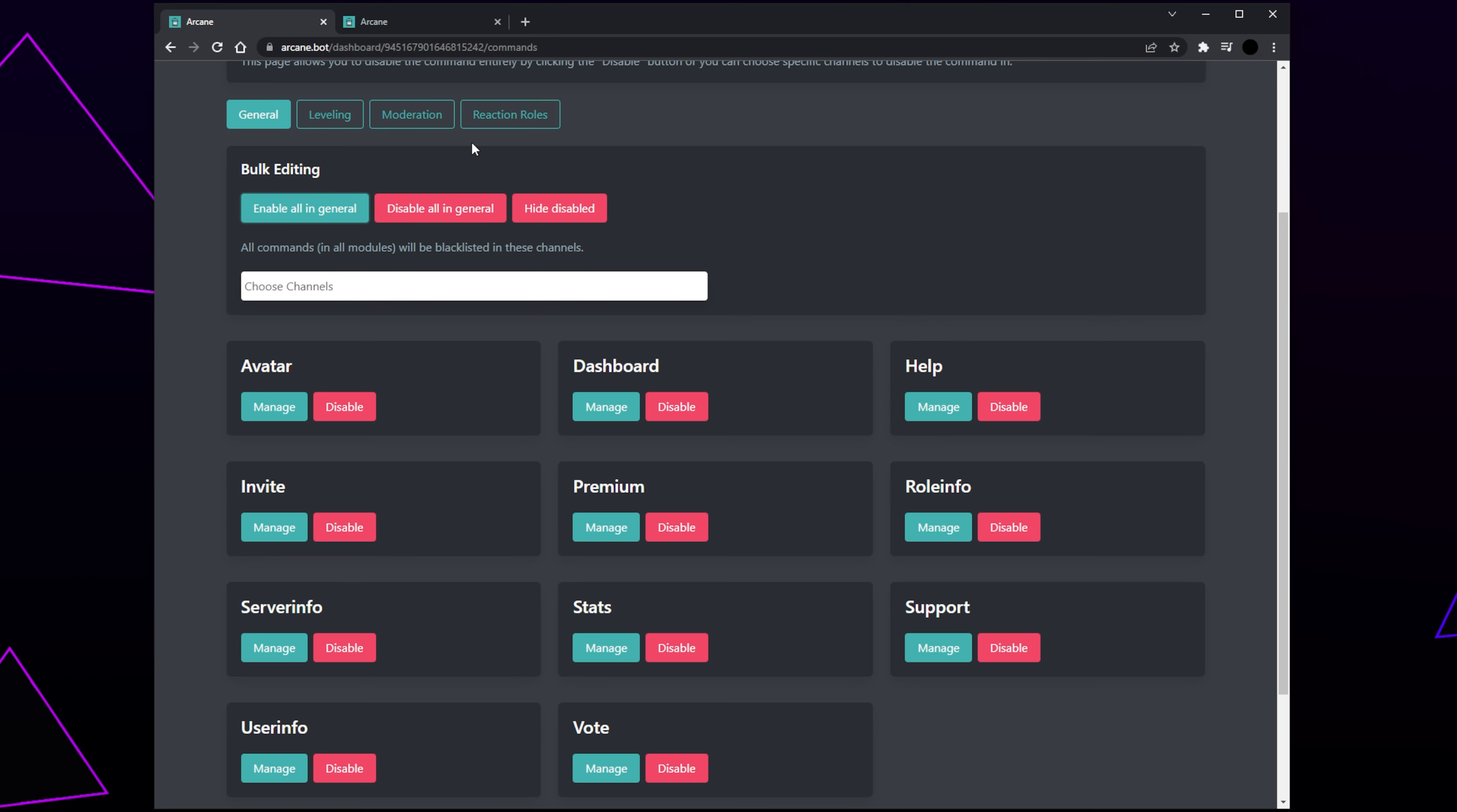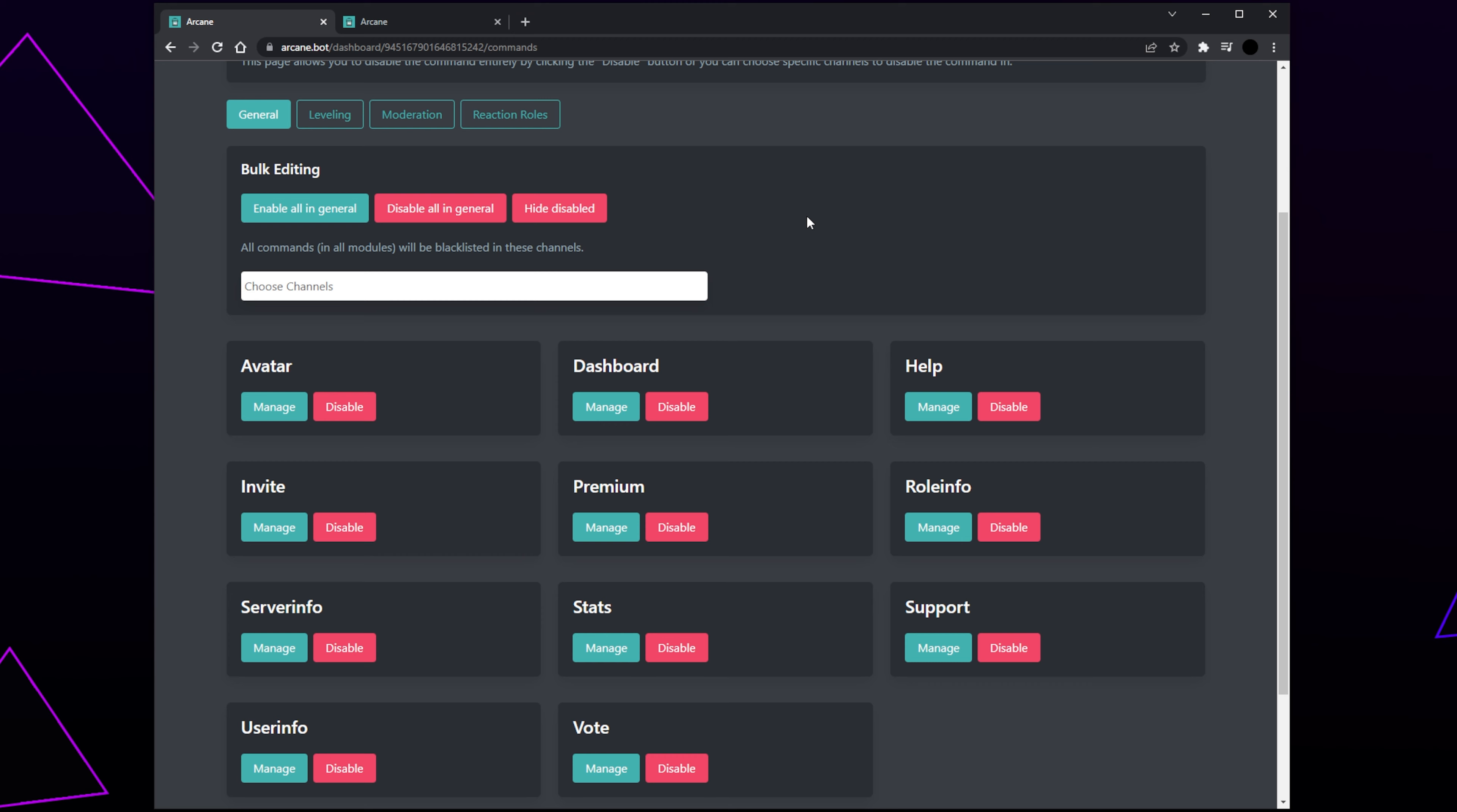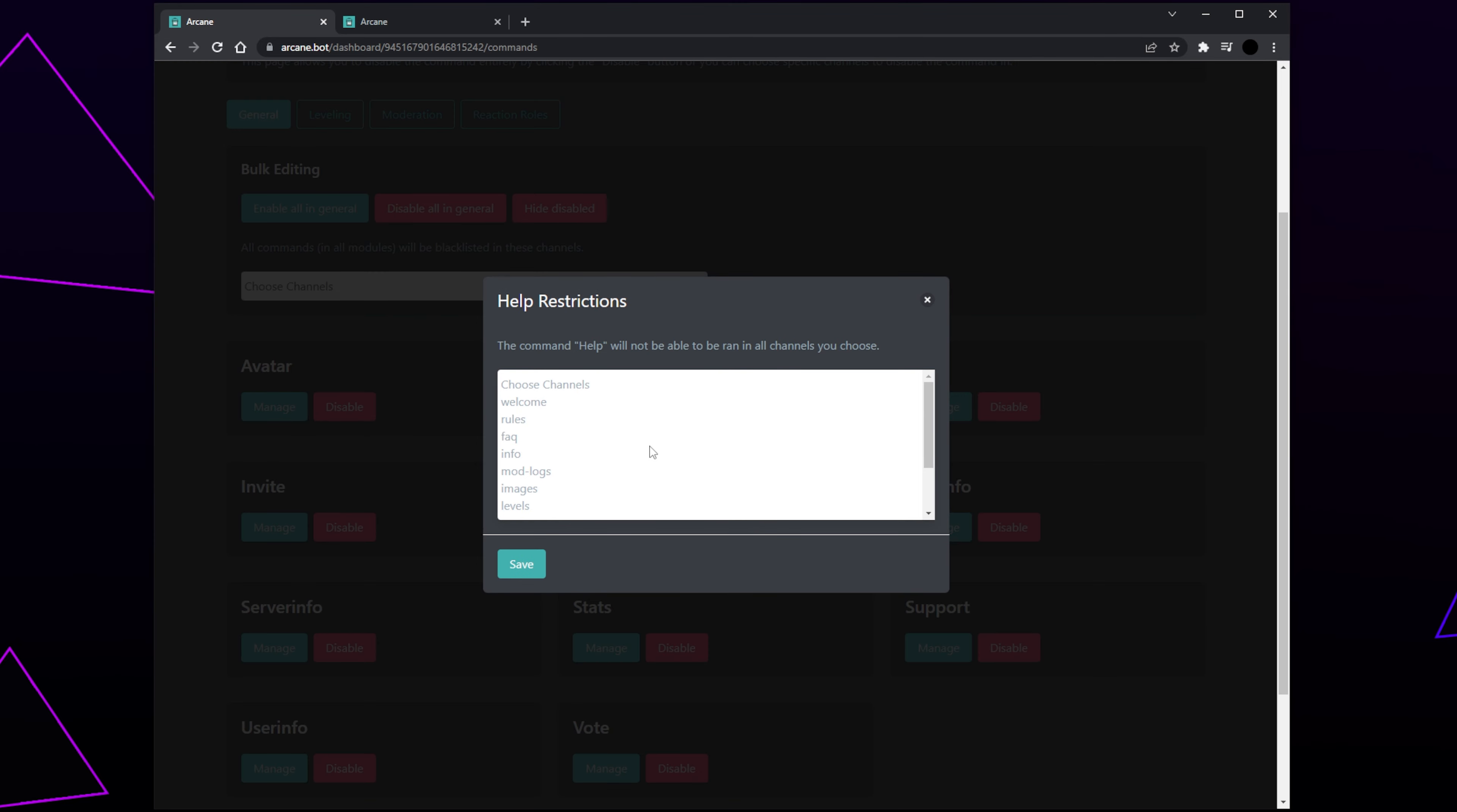These are basic commands and mainly to do with the server and not any specific feature. At the top, you will see the bulk editing section. This allows you to enable or disable all the commands on this page. Below is a drop menu. Here you can select channels in your server that you don't want any of the commands to be usable in. You can also go through each command and disable them one by one. If you want a specific command to only be disabled in specific channels, then click the Manage button. Select the menu and choose the channels you don't want the commands to be usable in. Click Save to confirm your settings.